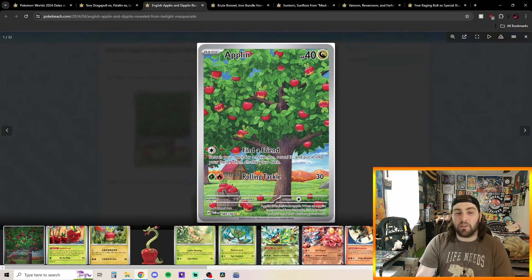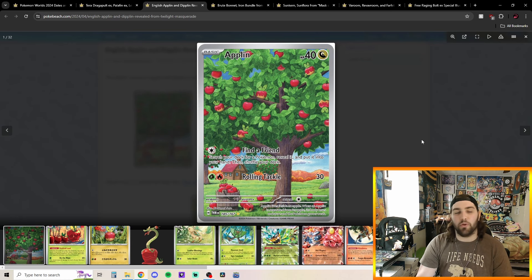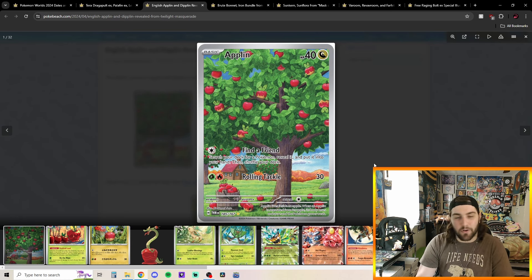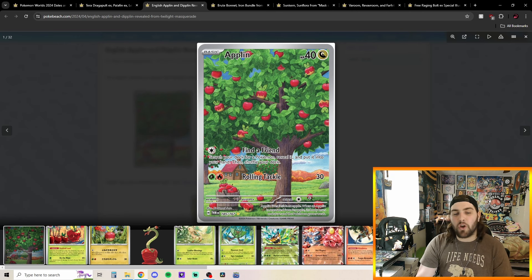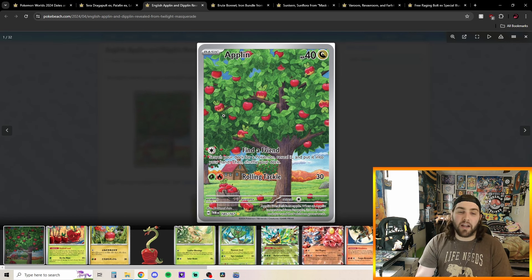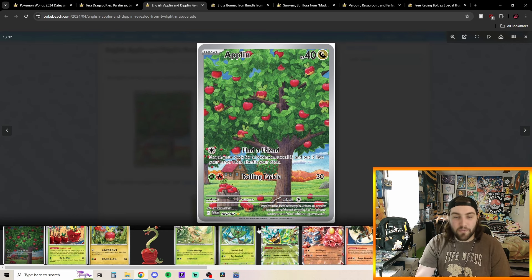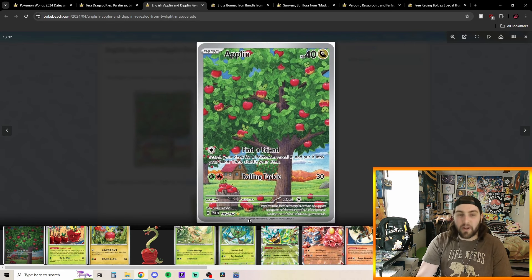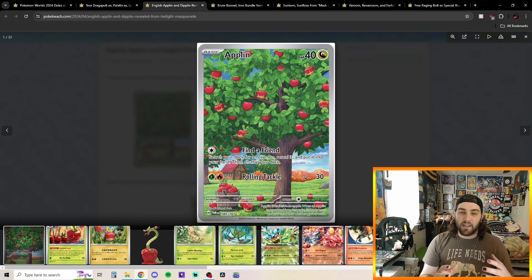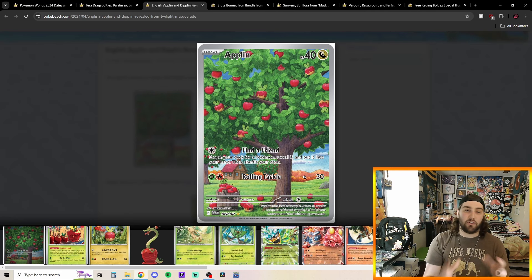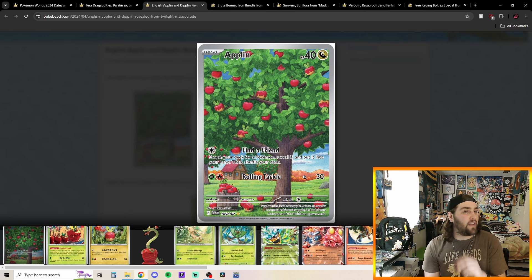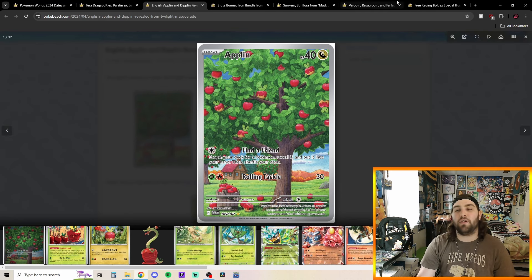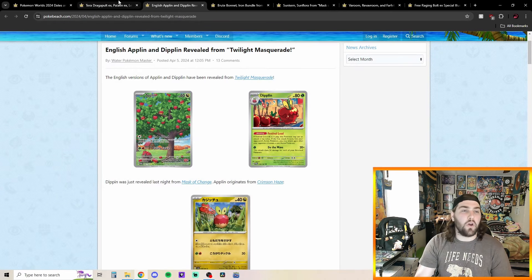And I absolutely love this Applin art. I just think it's so beautiful. You got Find a Friend, search your deck for a Pokemon, reveal it, put it in your hand, Rolling Tackle for 30 damage. It's not super great. But this art is so beautiful. I love how you got like an Applin down here in the basket. You got a couple up here in the trees. You got four of them up there, or five actually. One, two, three, four, five. And then I like, it's also kind of cool. This little apple right here has got like a hole in it, which makes it seem like maybe Applin is actually just a worm that lives inside of an apple. Could be kind of an interesting goofy theory there, I feel like. So really cool card.